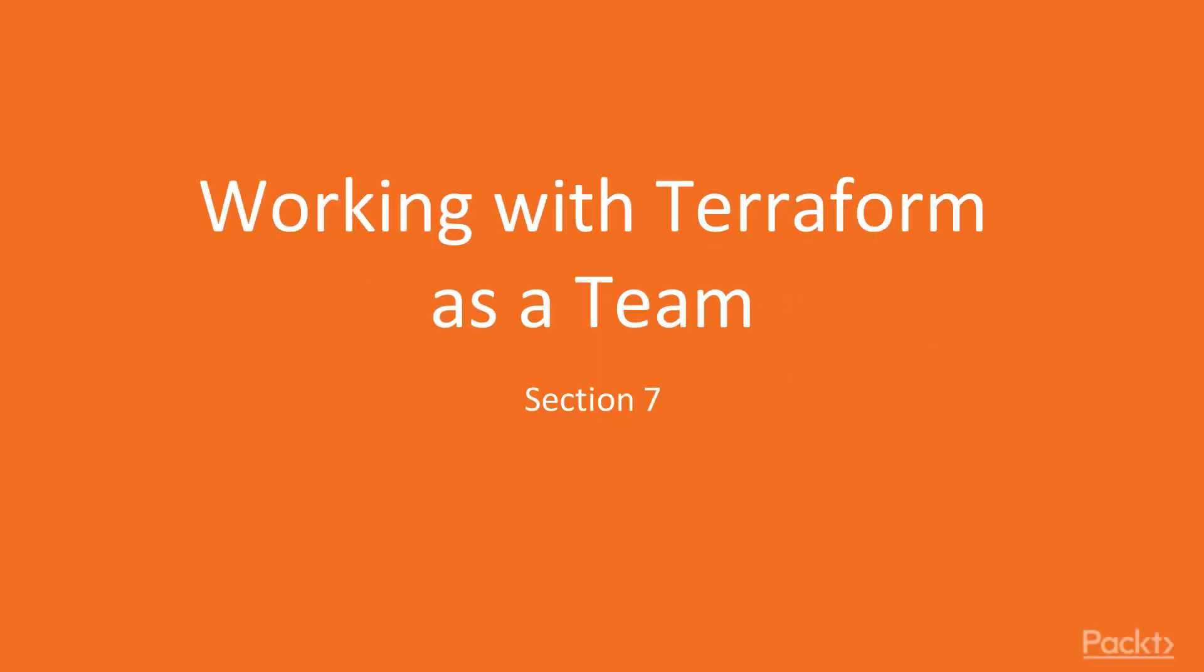Hi, and welcome back to Hands-On Infrastructure Automation with Terraform on AWS by Packt Publishing.